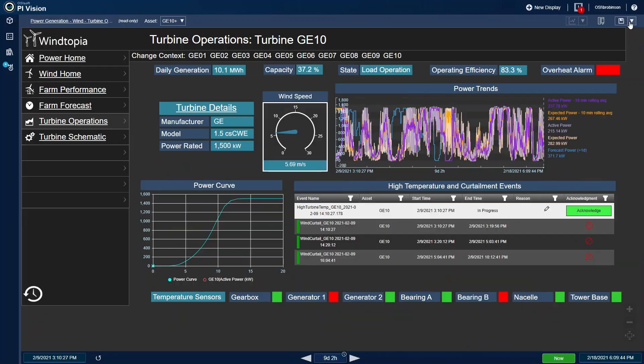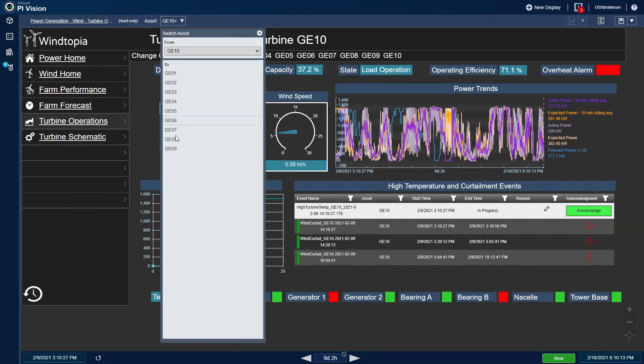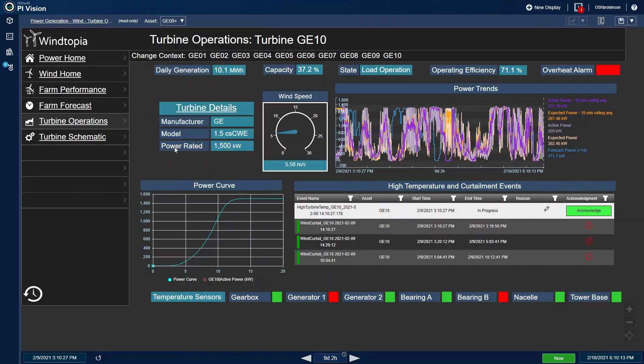Closing the pop-up trend, I remember that GE09 was also on the underperforming list, so I want to do a quick check of that turbine as well. I can reuse this display for another turbine by selecting it from the dropdown list. I have many assets that are similar, so it's great to not have to rebuild a display for every piece of equipment.